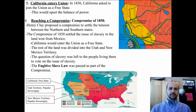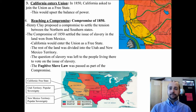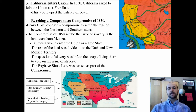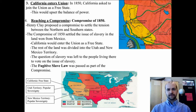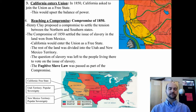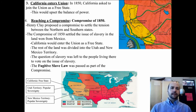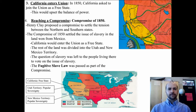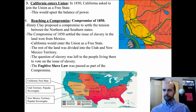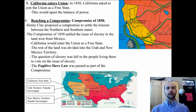Cause three: California entered the Union and wanted to enter as a free state, which would upset the balance of power. The South again felt that free states wanted to end their way of life and end slavery. In 1850, the Compromise of 1850 was vital — first in putting off the Civil War, but second in eventually causing it.